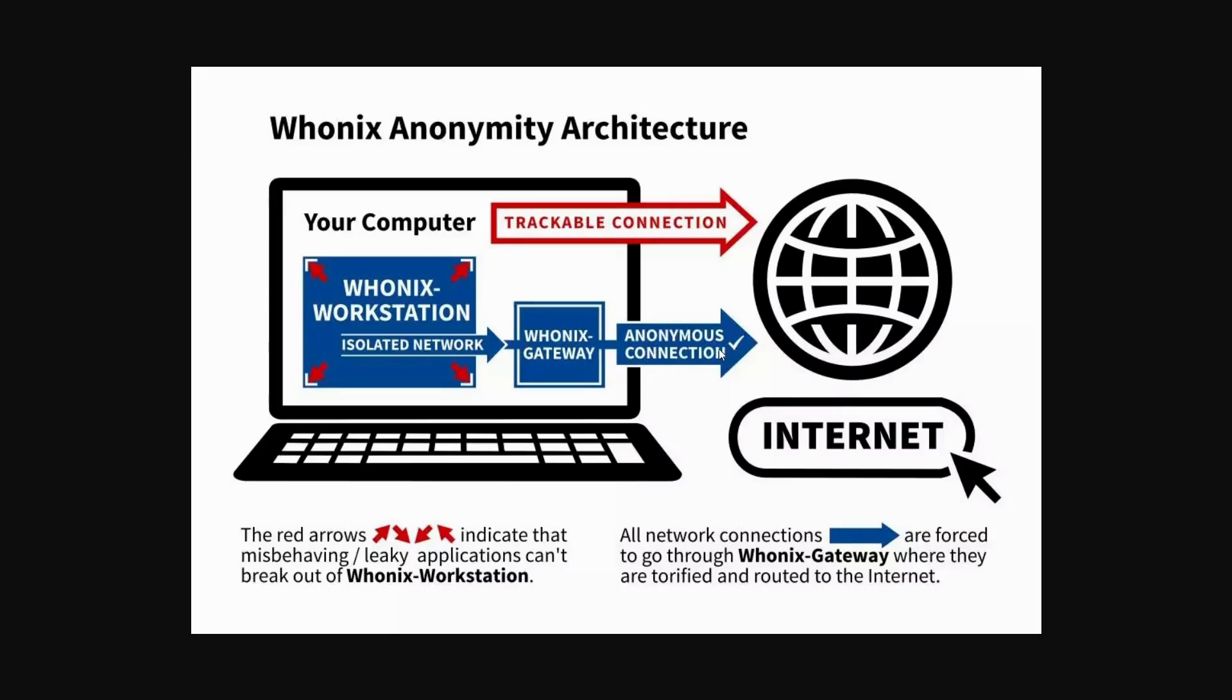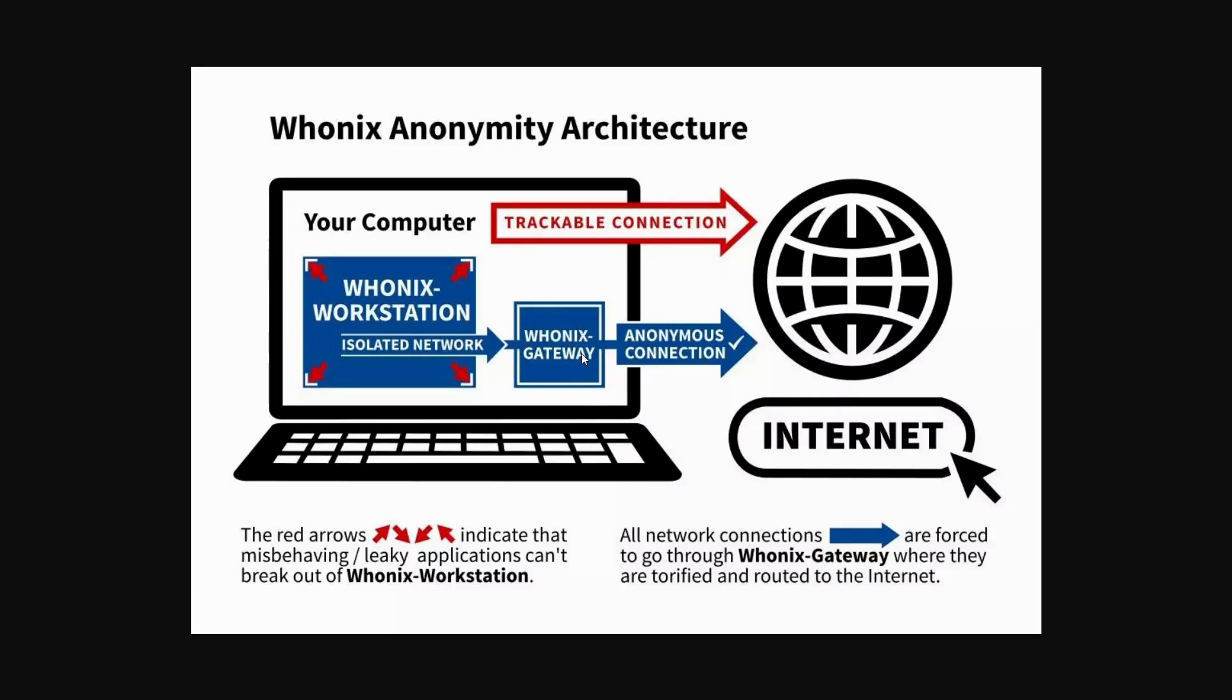Anonymous connection like you can see. This is your clear net trackable internet from your computer. Whonix workstation is the one which we're going to browse the dark web through the Tor browser. Whonix gateway is fully responsible for making the anonymity and routing through the dark net and encryption process.